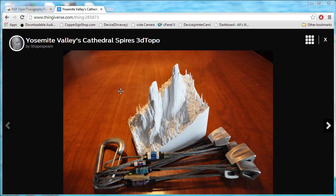LiDAR data is collected, in this case, by an airplane flying over Yosemite Valley with a laser scanner on it. The laser scanner sends out infrared laser beams that bounce back off of anything that's in the way.